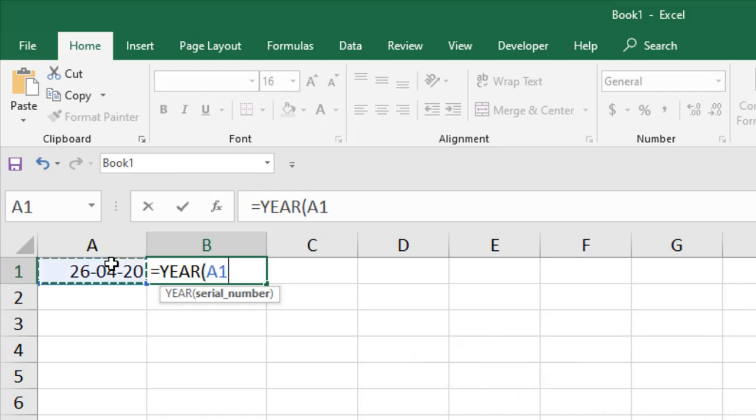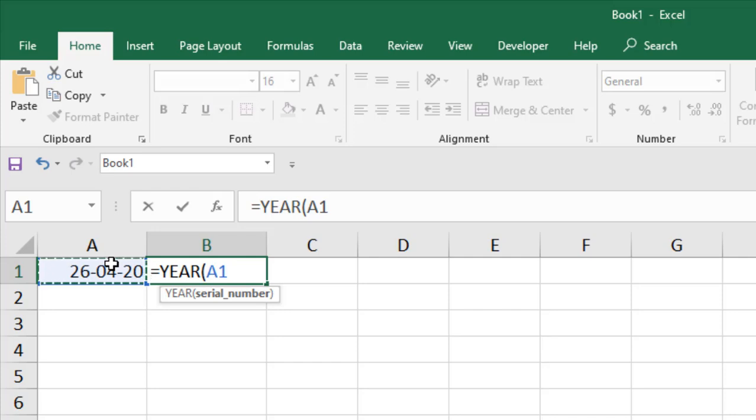Excel counts dates as unique serial numbers. That means January 1st, 1900 is serial number one, and from that day it will count every day as one. So if you write 30, it will be January 30th, 1900. This is how serial number works.